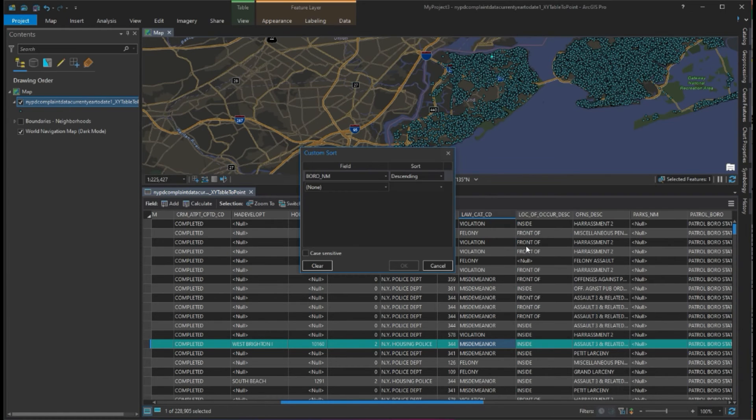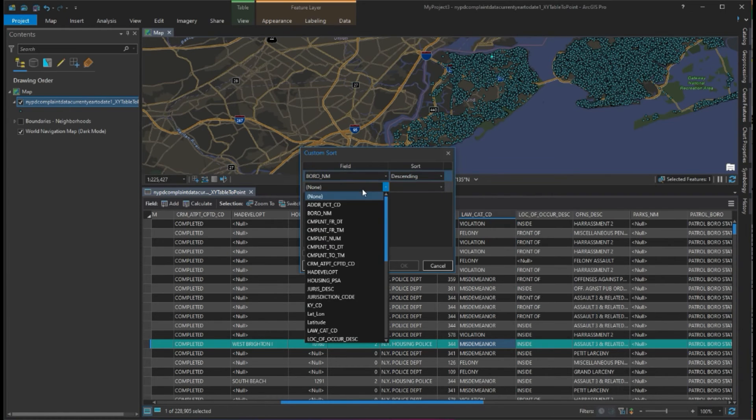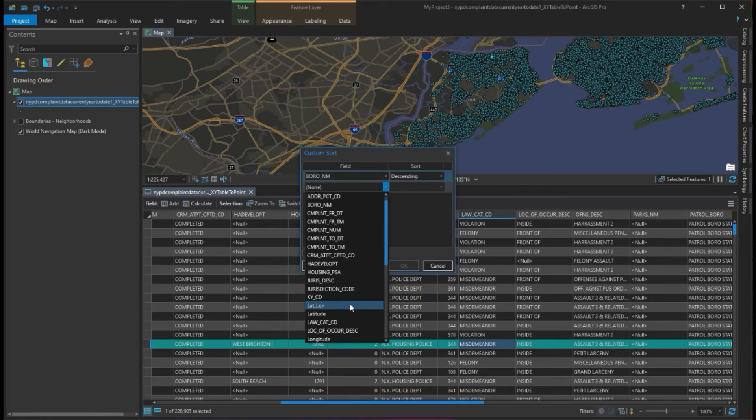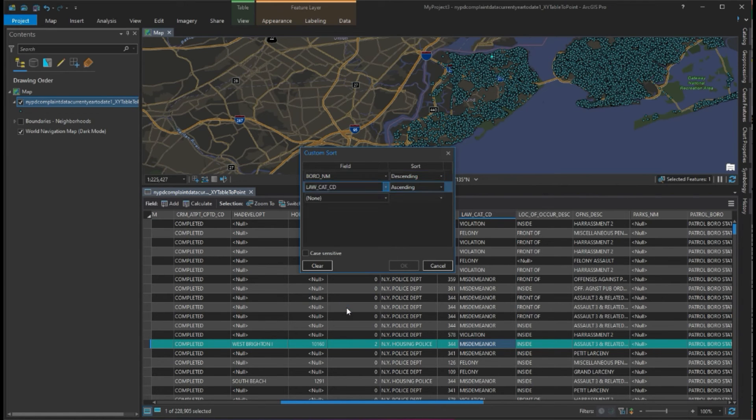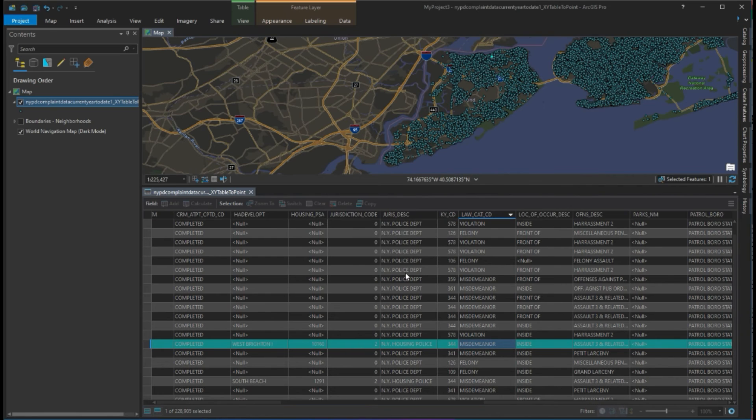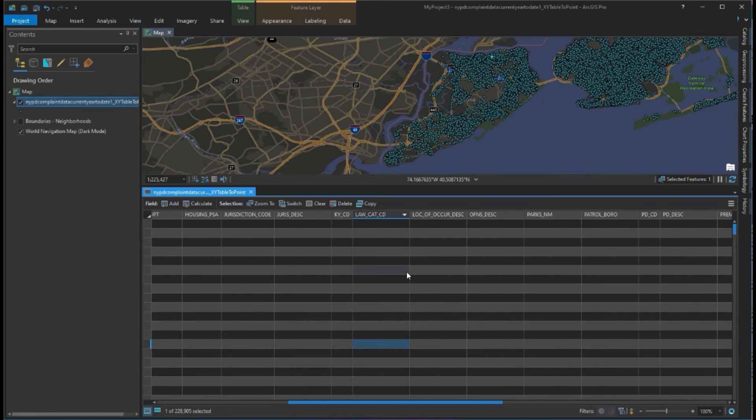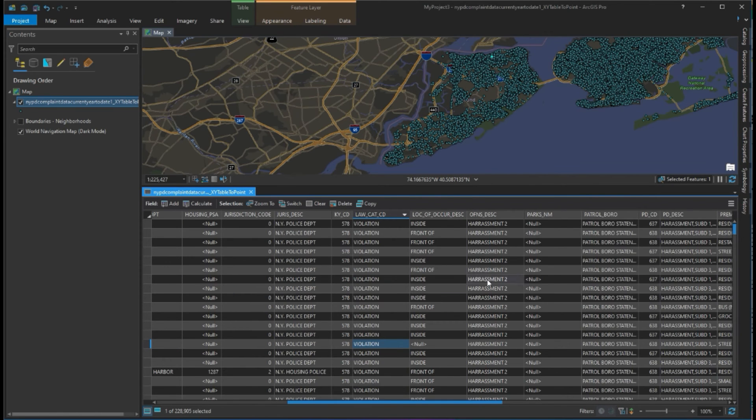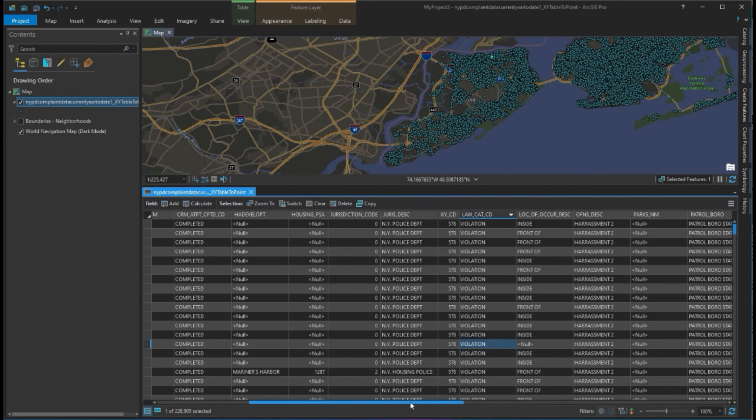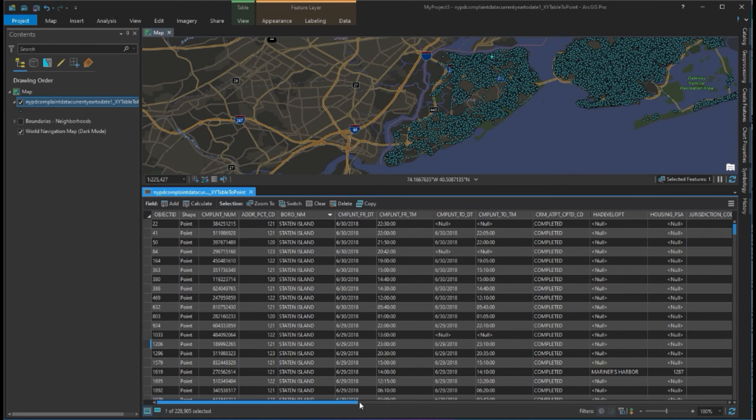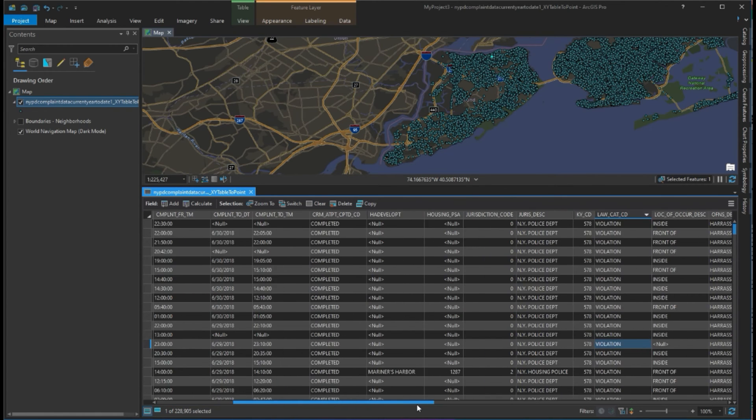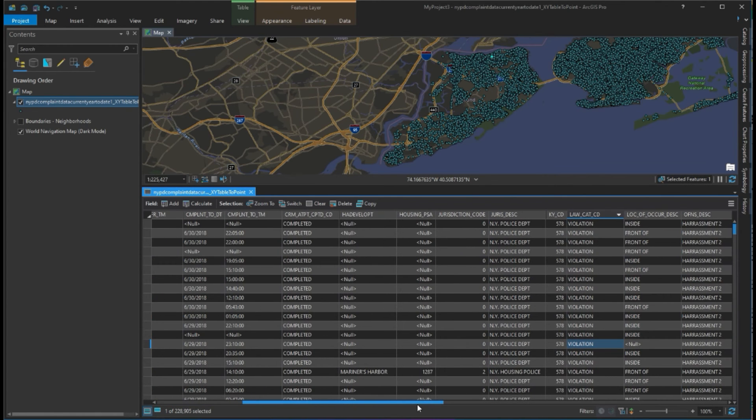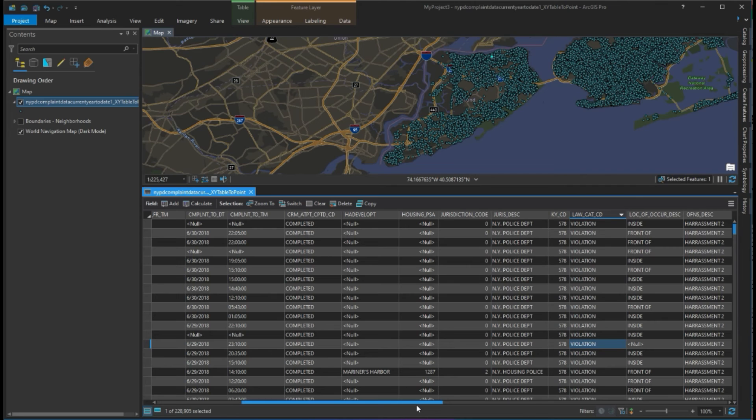Now we have violations sorted, and we should have Staten Island data sorted according to violation. That's definitely a cool feature there. Additionally, if we want to see how this schema is constructed and what the types are, we can right-click on our feature class, go to design, and click on fields.